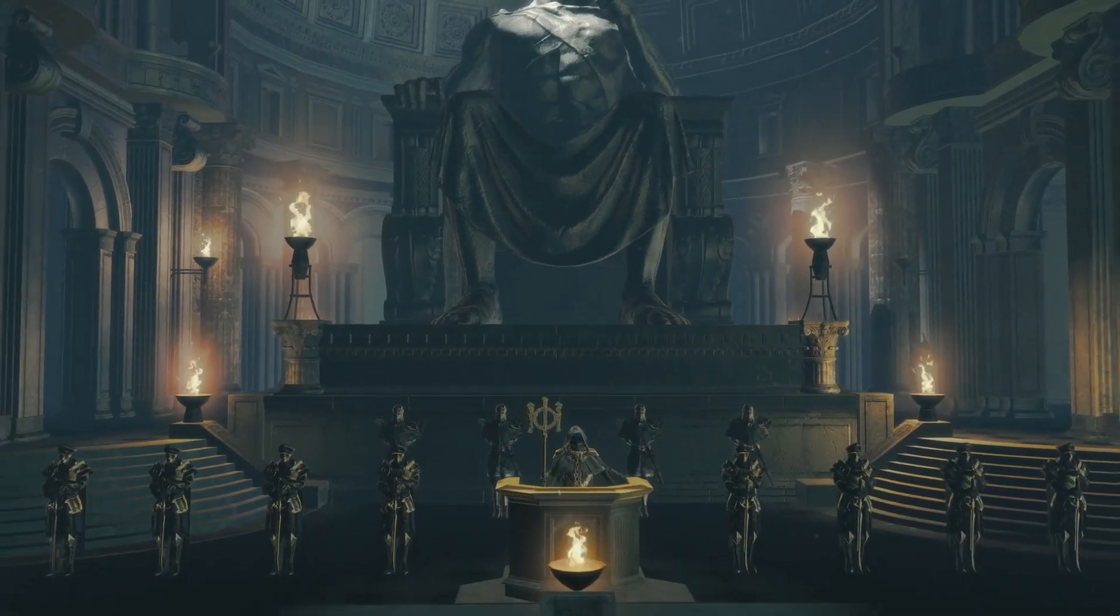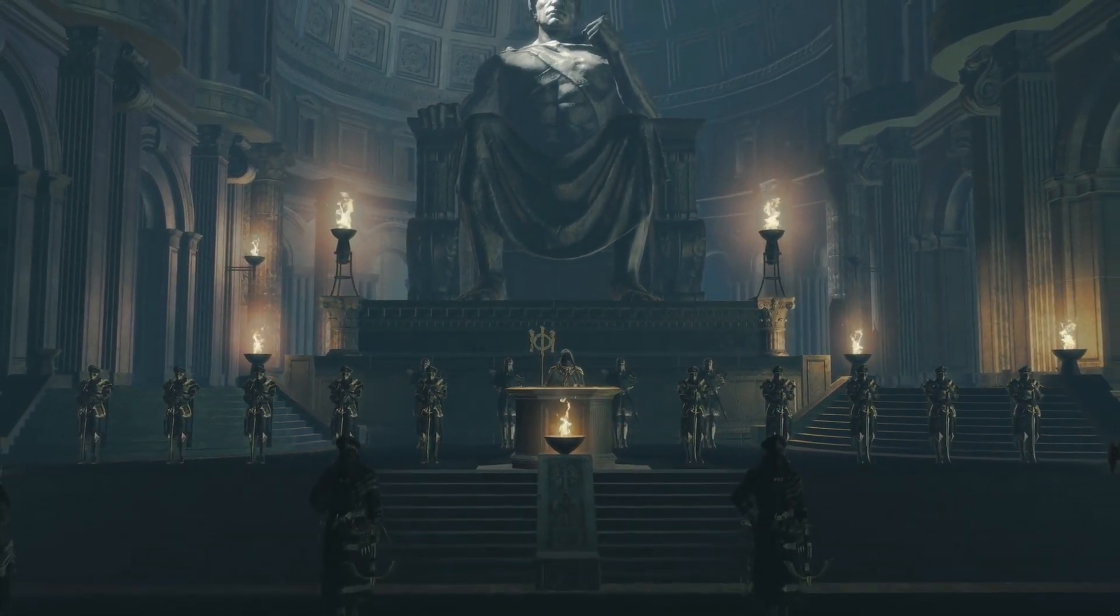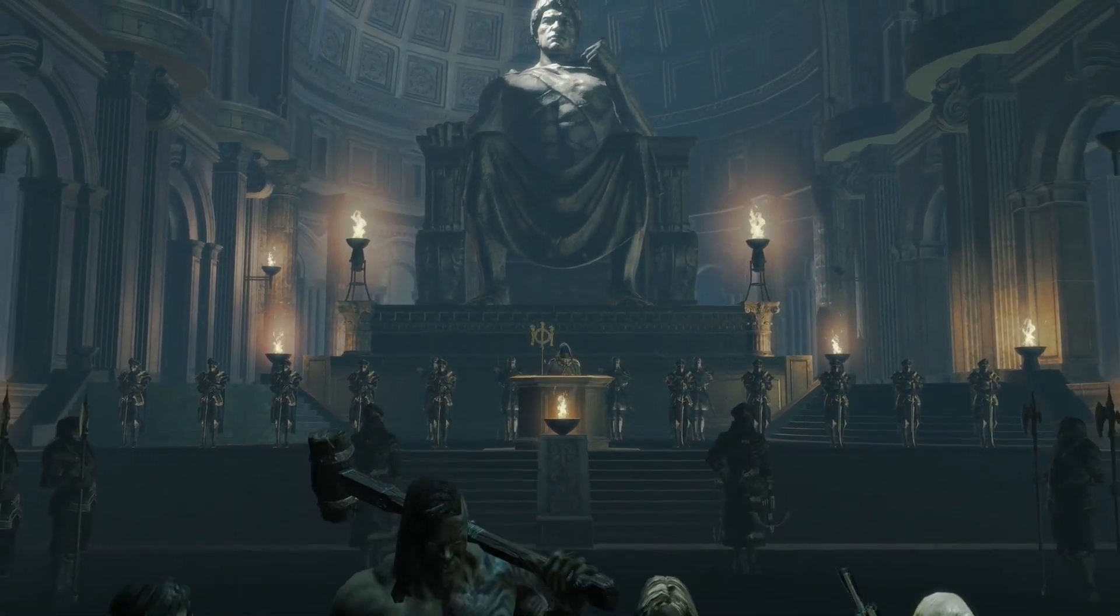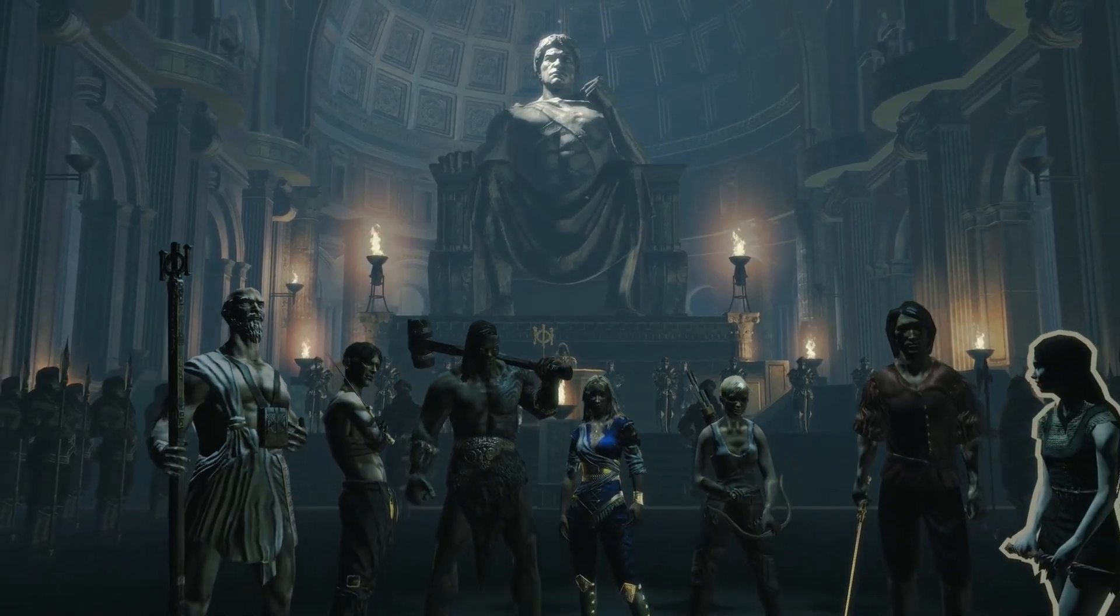By the divine authority of the Templar, you are hereby exiled to the forsaken shores of Wraeclast.